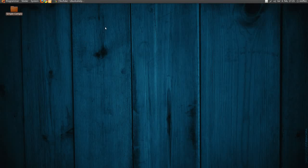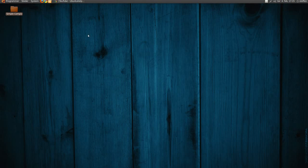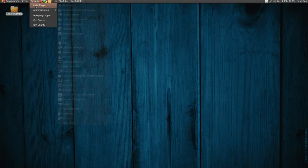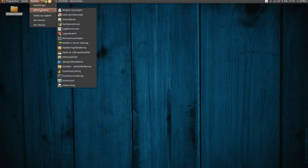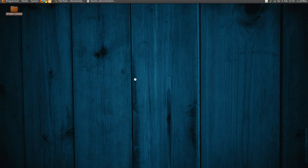Hey guys, so here in Ubuntu we only got a few screensavers to choose between, but if you want more, you can go to system and administration and synaptic.